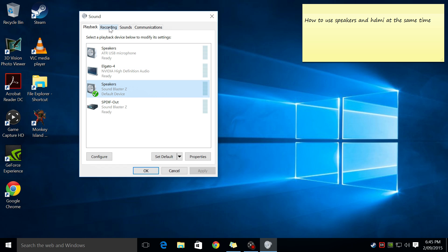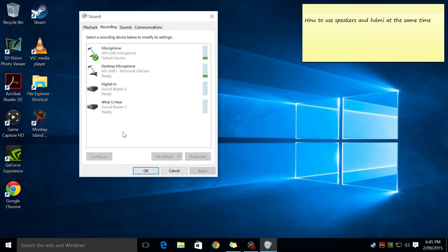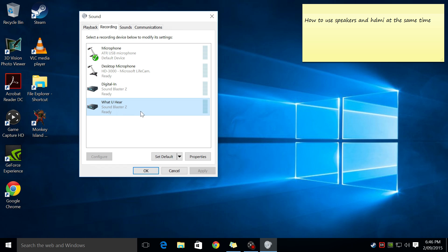And then you want to go to the recording tab. And it now depends what sound card you have. It might be called stereo mix or something like that. In my case, it's called what you hear. And this is a recording device that basically plays back everything that you hear through the speakers.